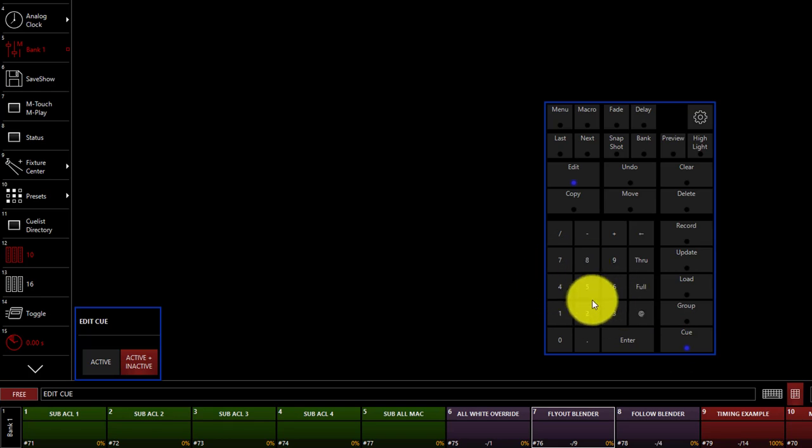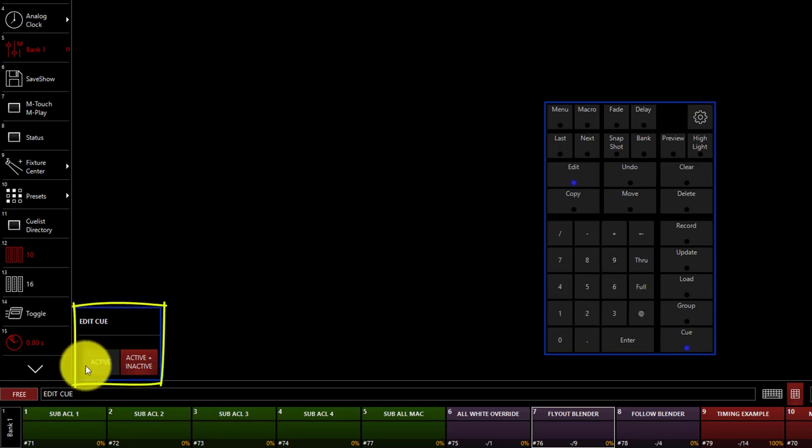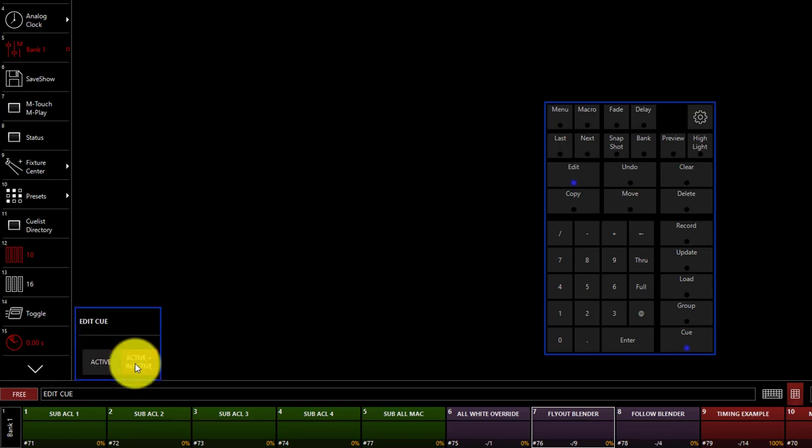Notice when we're pressing edit, it's asking if we want to bring just the active fixtures into the programmer or also the inactive fixtures. Bringing in the inactive fixtures as well will give you the full picture as to what's tracked through from previous cues, so I recommend bringing that in.